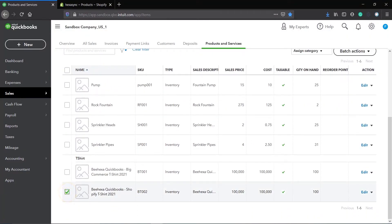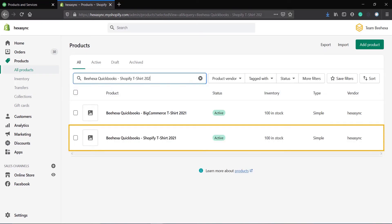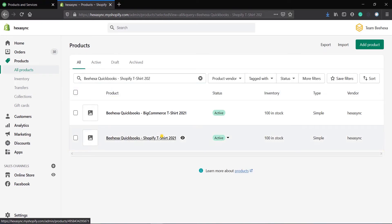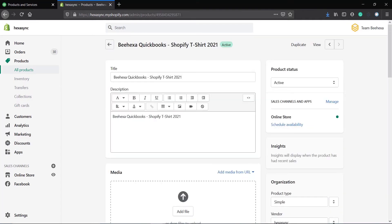Now, let's try to check if the newly created item is synced via Shopify. As you can see, QuickBooks's product information automatically synced into Shopify via Hexa Sync, and you can see the quantity has been updated.